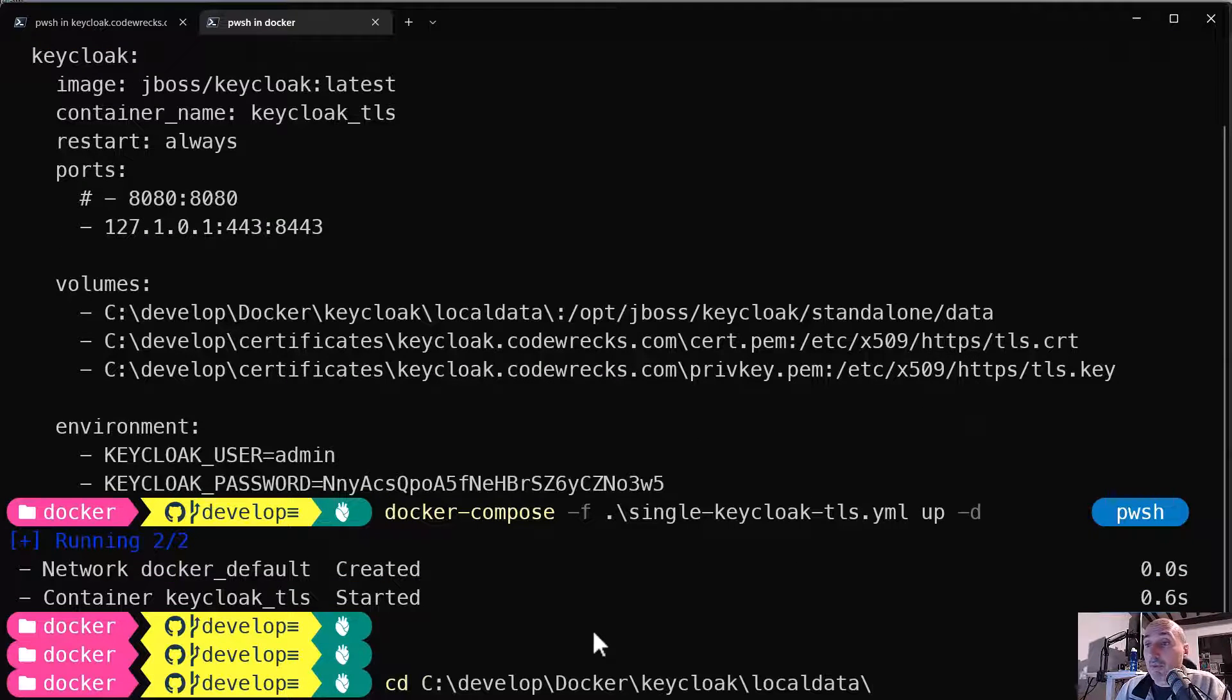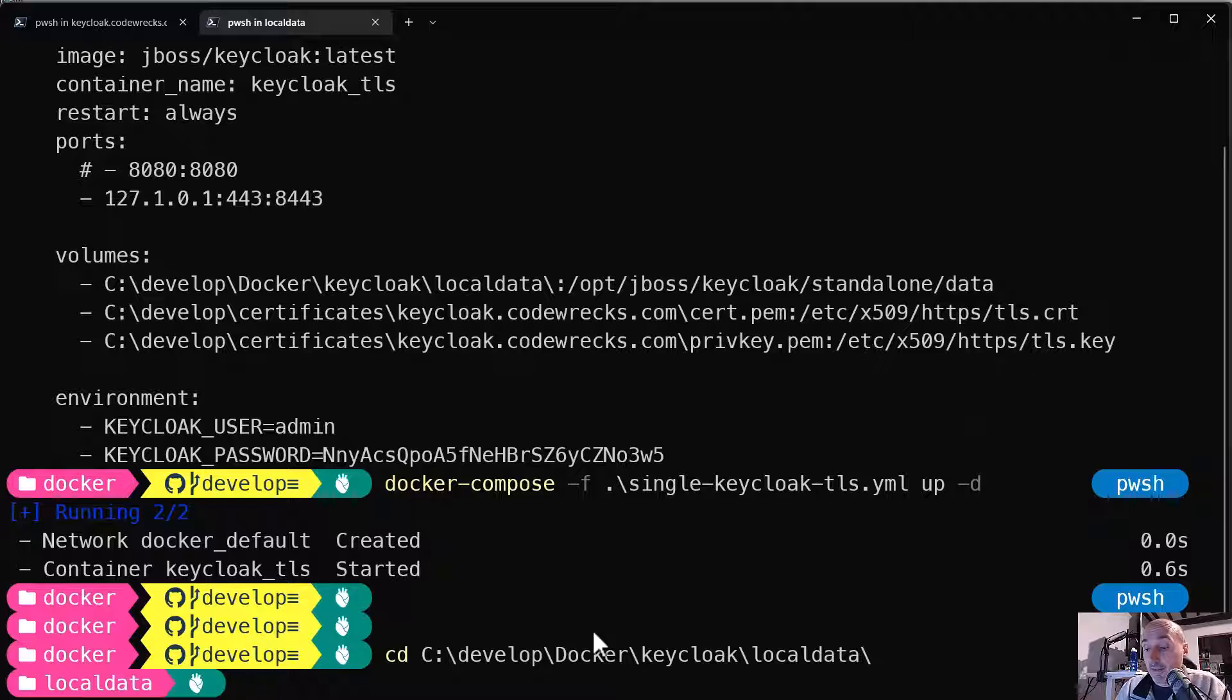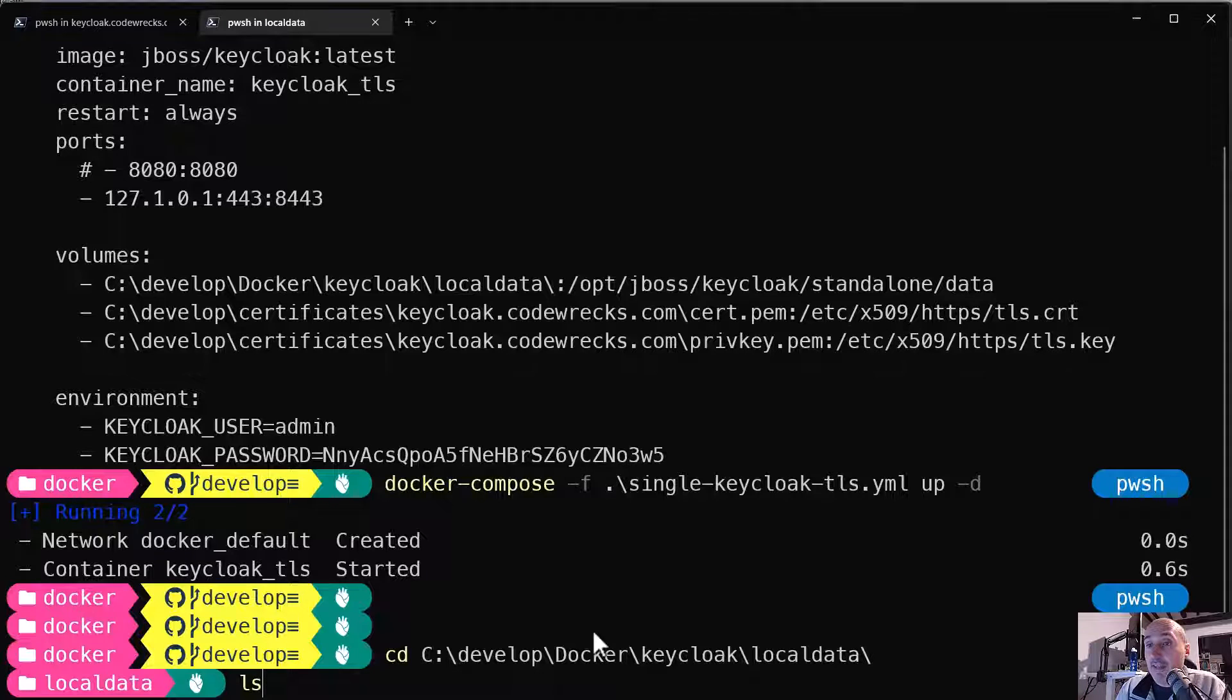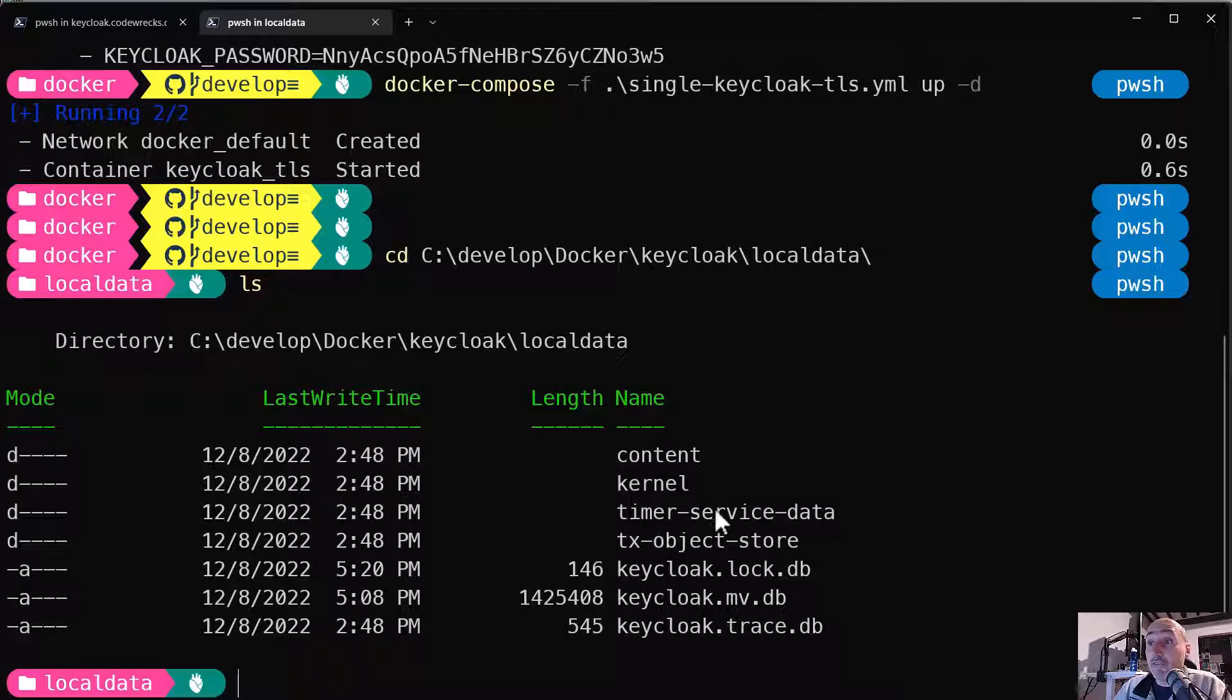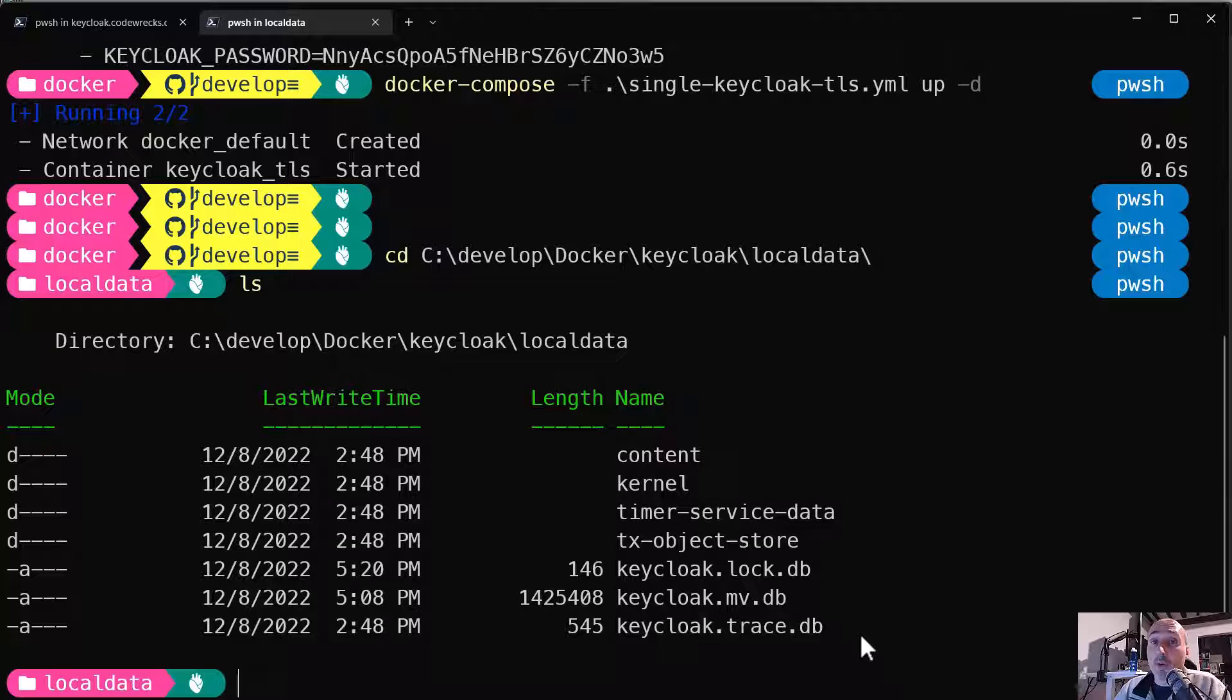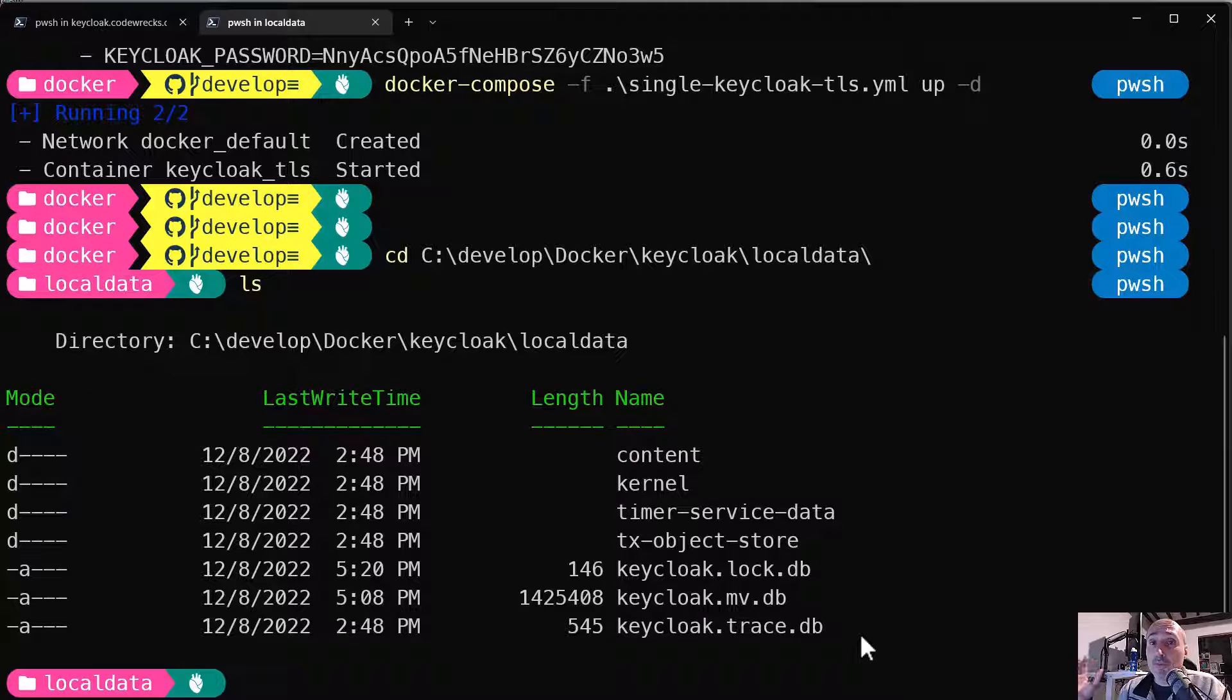So if I'm going in that directory, I can verify that indeed this directory contains database for keyclock.